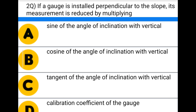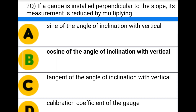Next question: if a gauge is installed perpendicular to the slope, its measurement is reduced by multiplying — option A: sine of the angle of inclination with vertical, option B: cosine of the angle of inclination with vertical, option C: tangent of the angle of inclination with vertical, option D: calibration coefficient of the gauge. The correct answer is B: cosine of the angle of inclination with vertical.